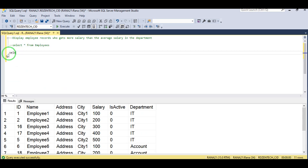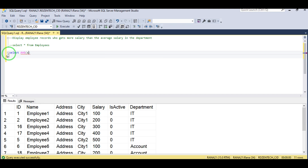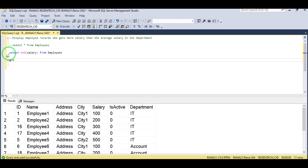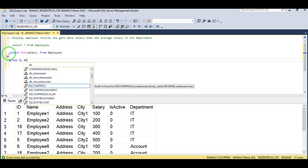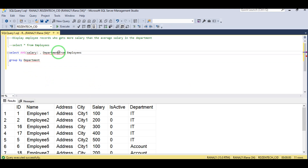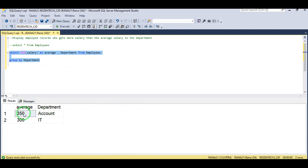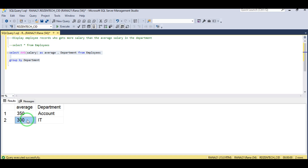Let's write the query for it. First, you get the average salary department-wise using a SELECT with GROUP BY department. The Account department has an average salary of 350 and the IT department has 300. So we have to find all employees whose salary in the Account department is greater than 350 and in the IT department is greater than 300.